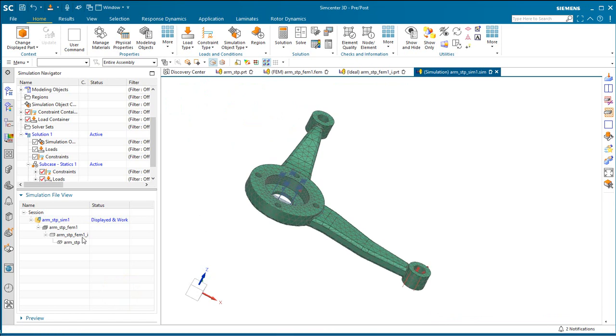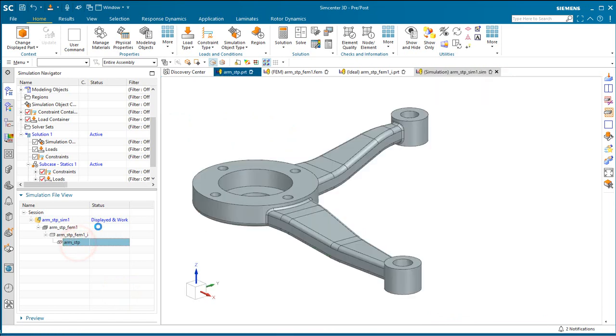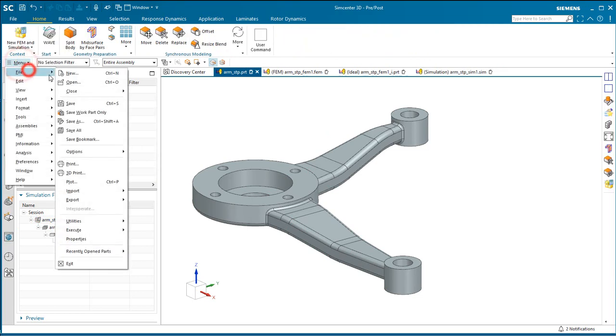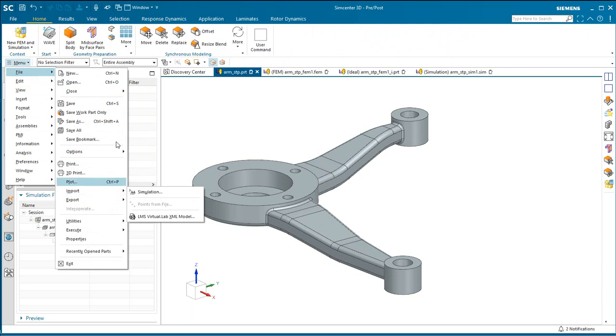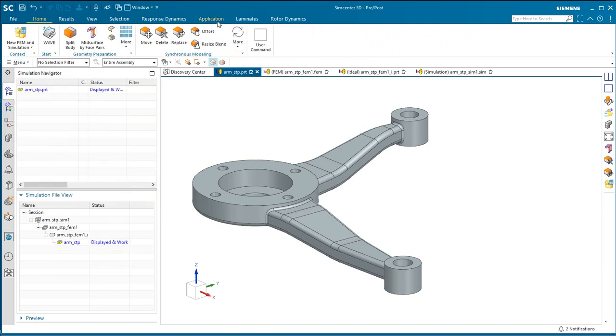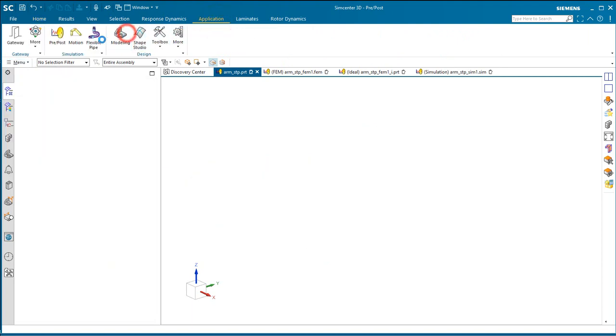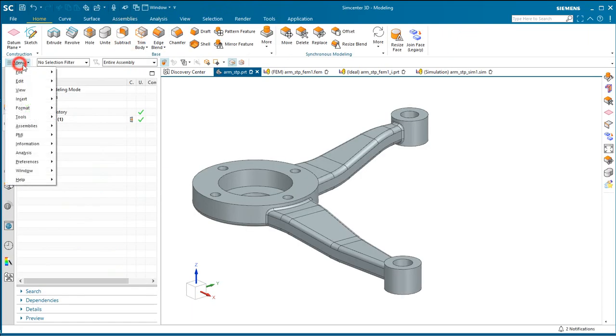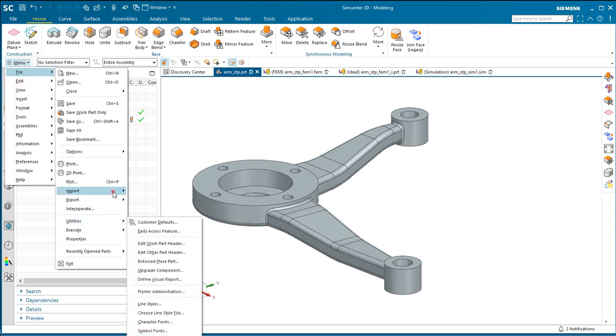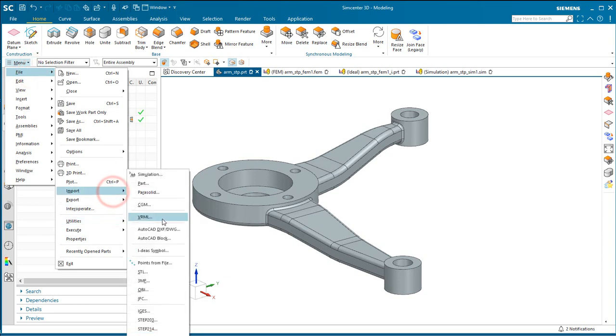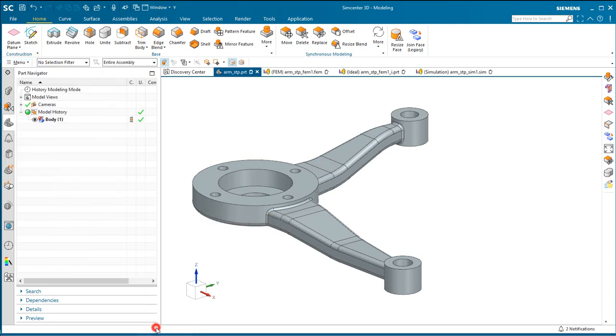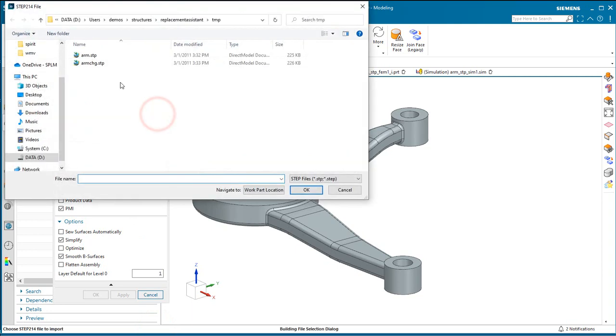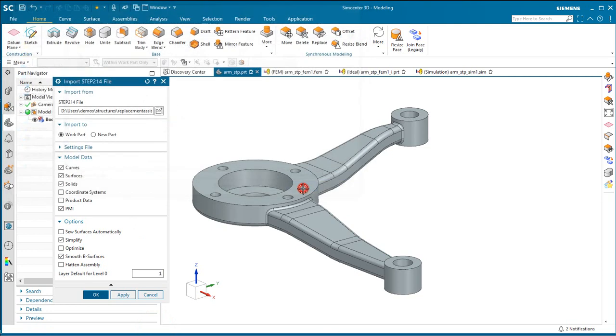At this point we could solve and post-process, but we have a CAD change. And the CAD change has come to us as an updated STEP file, which we'll go ahead and import. We want to import that STEP file into the master CAD file. And we need to be in modeling in order to import a STEP file.